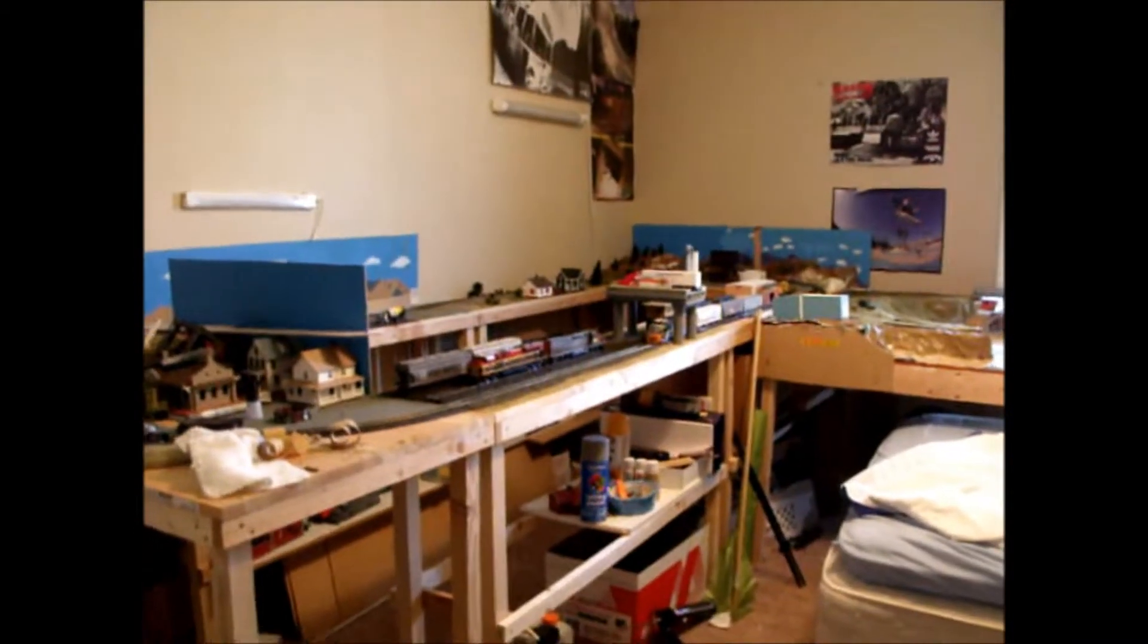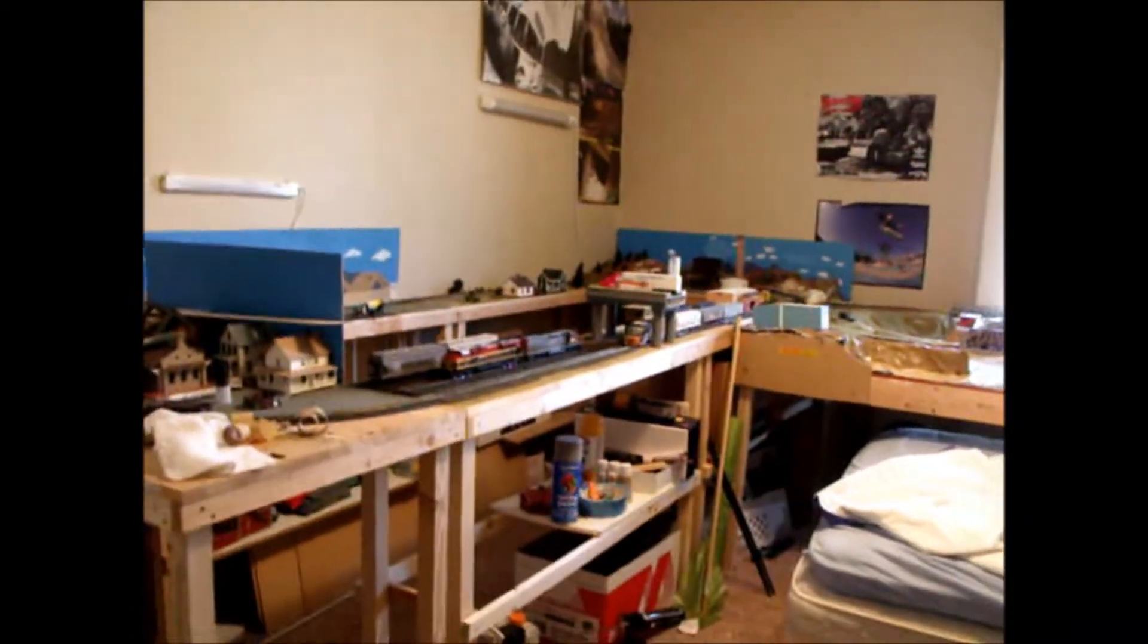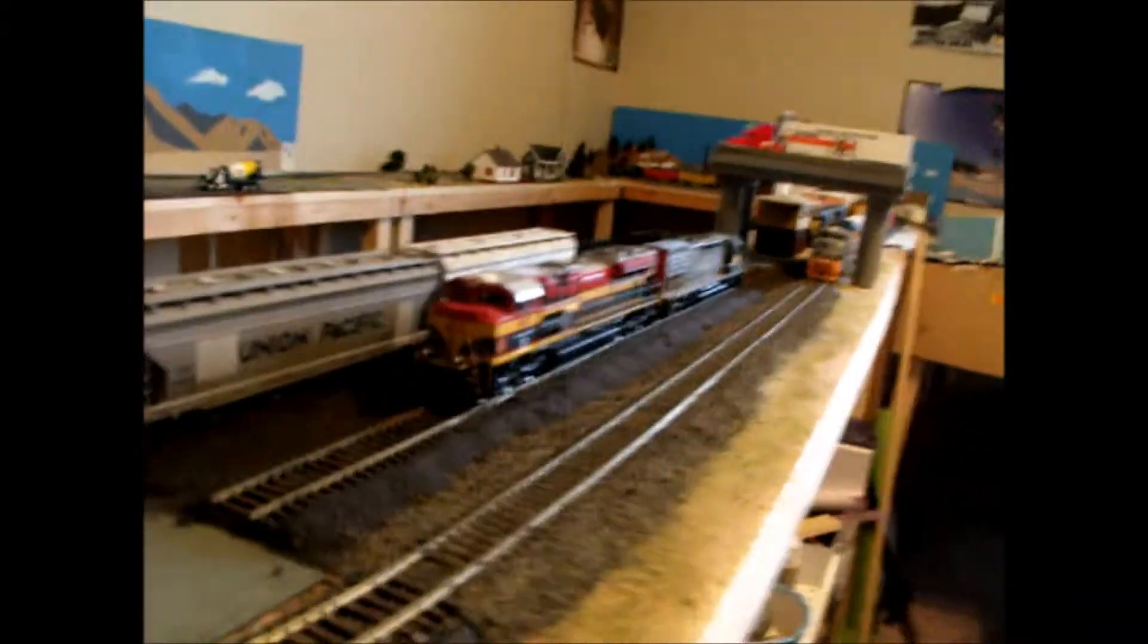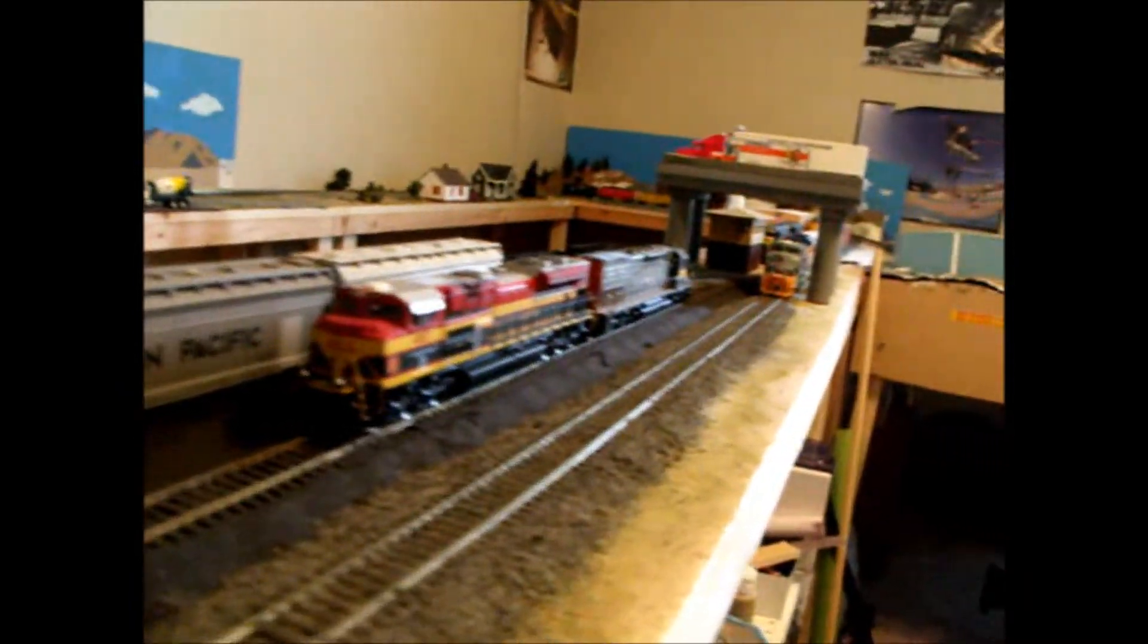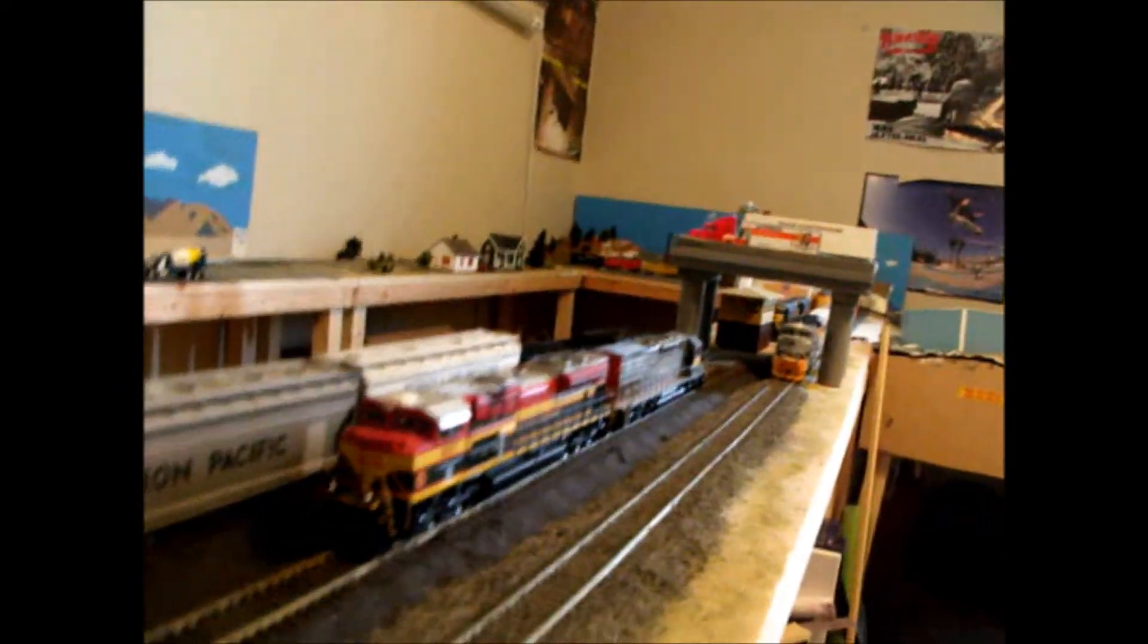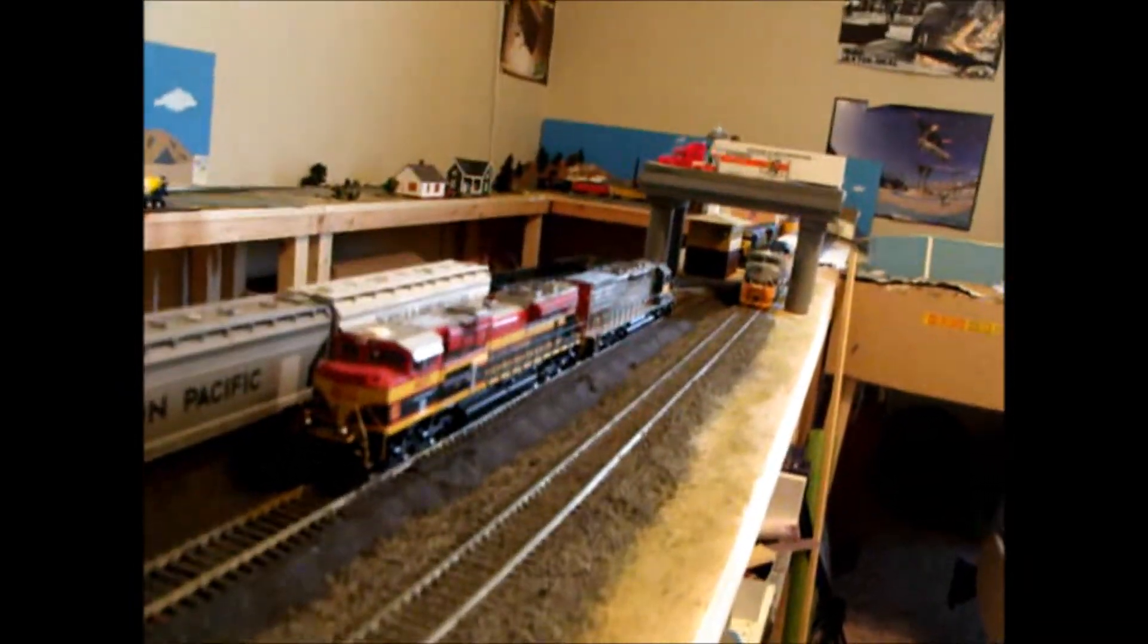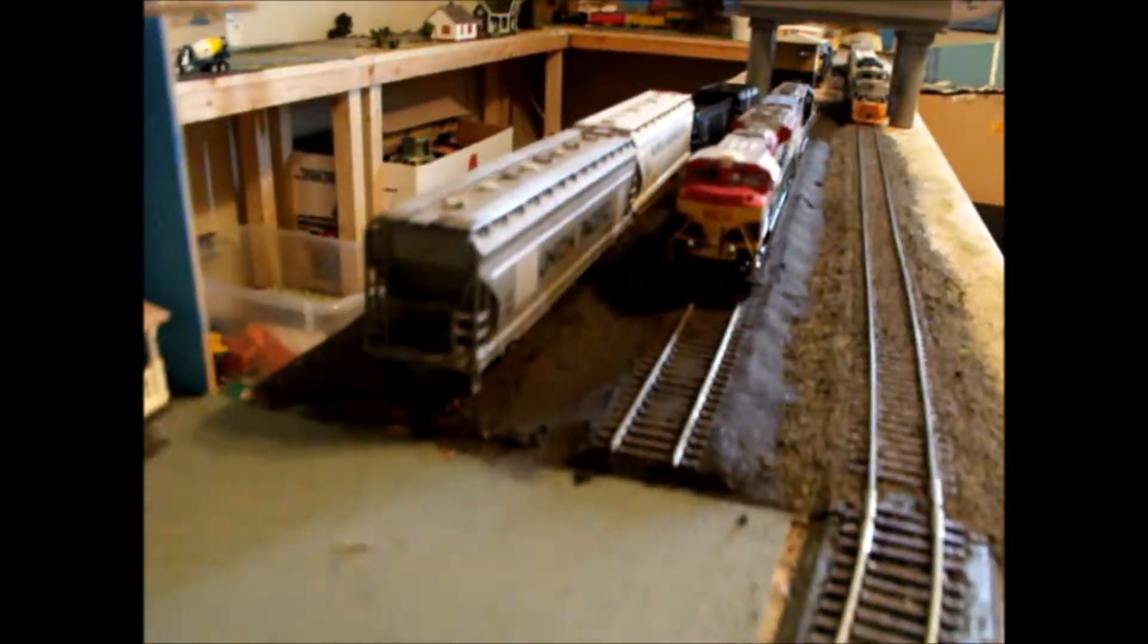So as you guys have seen in the past few photos of the overpass, it's looking pretty nice. I made some good progress on it. On this module, I've put ballast down on all the tracks already.